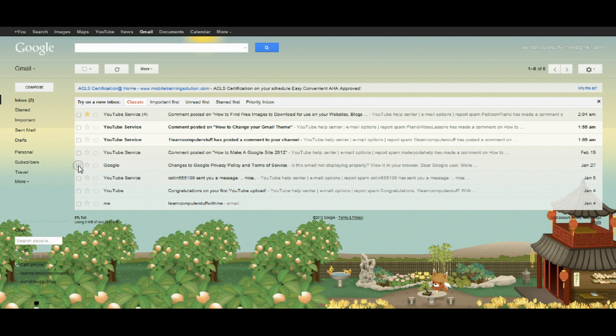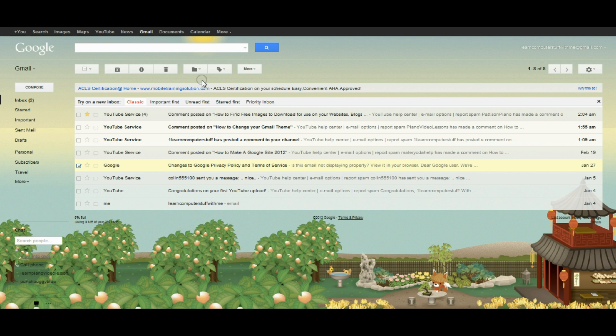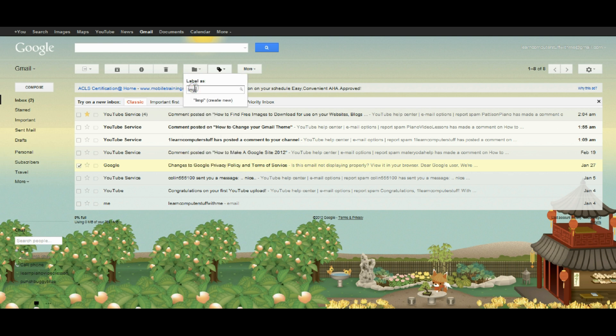Here's an email from Google with some changes to privacy policy and terms of service. Perhaps I want to decide that these are important. What I can do is hold them in a label. I can create a label and I'll just call this one important stuff.